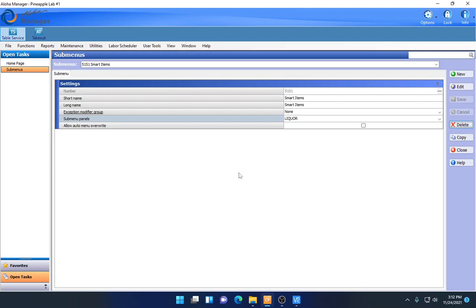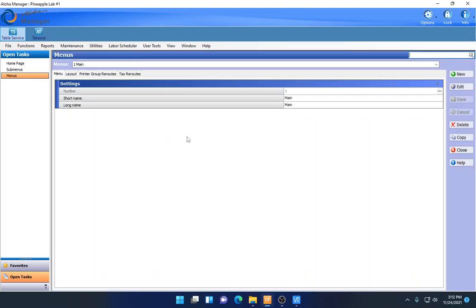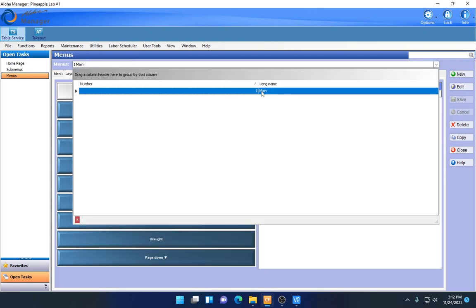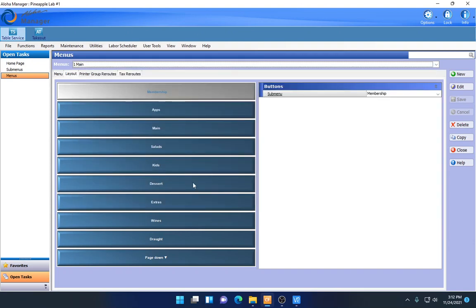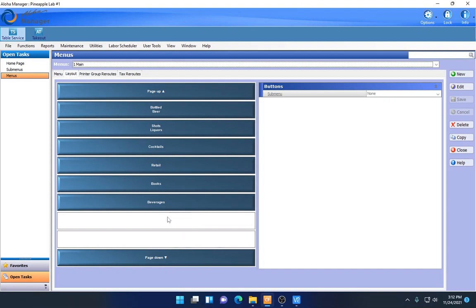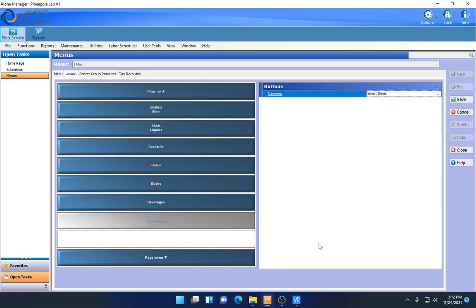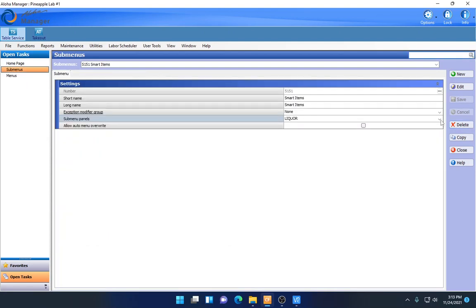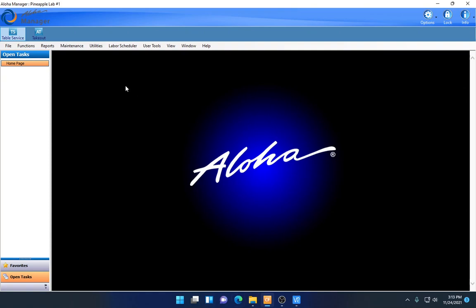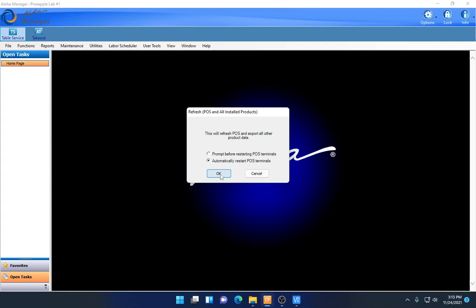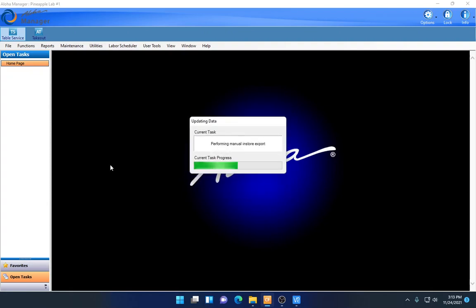Now that the new submenu is created, I need to attach it to my menu. Go to Maintenance, Menu, Menus, and open the main menu layout. Find a blank spot — there's one under Beverages. Click it, go to Submenu, find Smart Items, and save. Now that new submenu is attached to the menu. I'll close these screens, make sure everything is saved, and push down and refresh to the terminal so the changes push through to the front of house software for bartenders and servers.